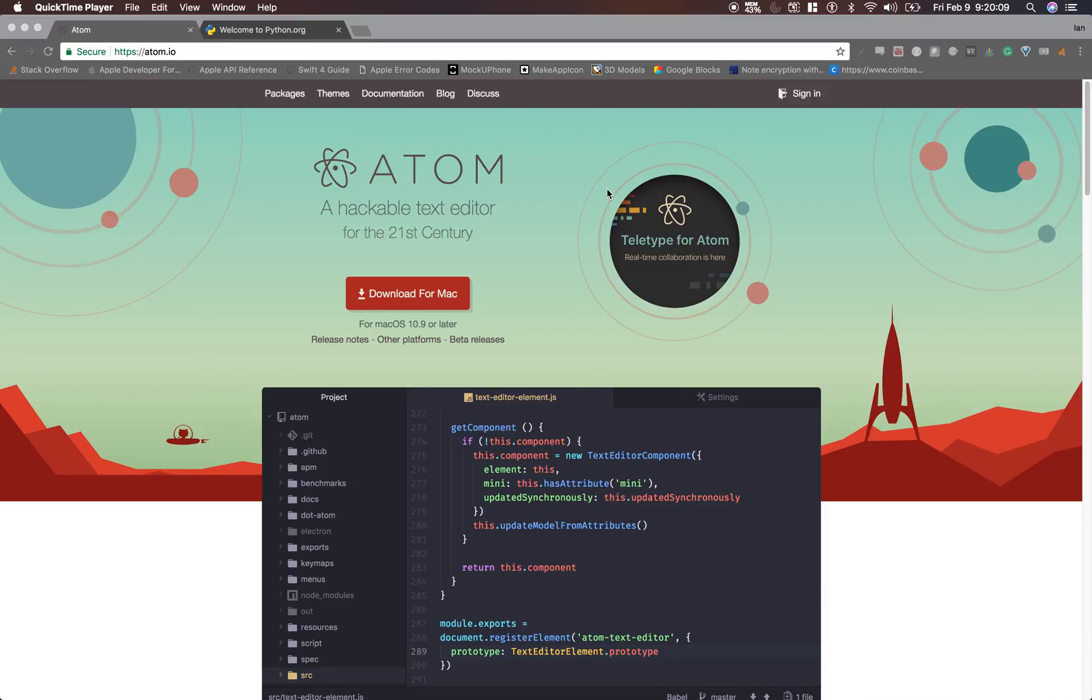Hey what's up guys, in this video I'm going to be showing you how to use Python 3 with the Atom IDE on Mac. So let's go ahead and get started.